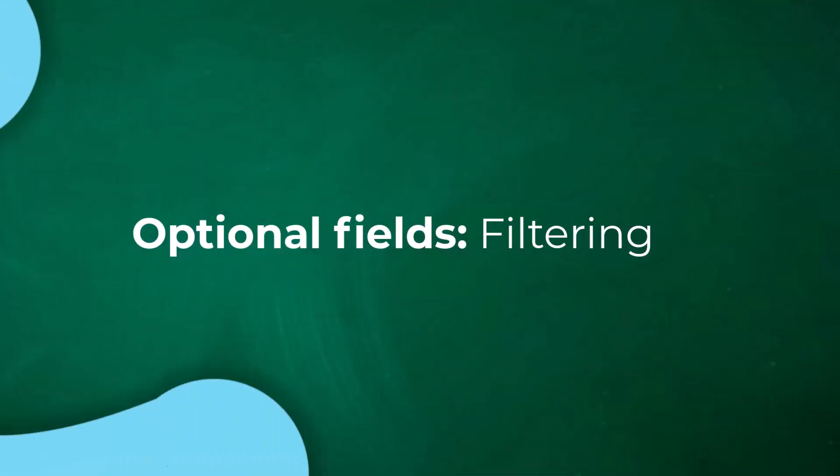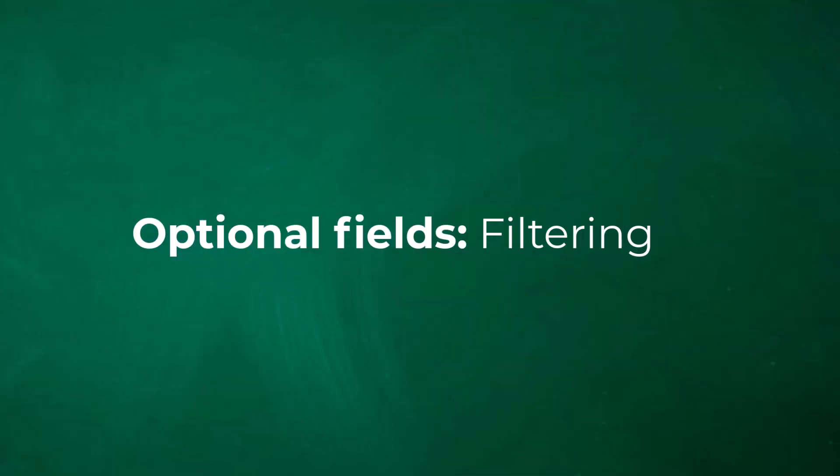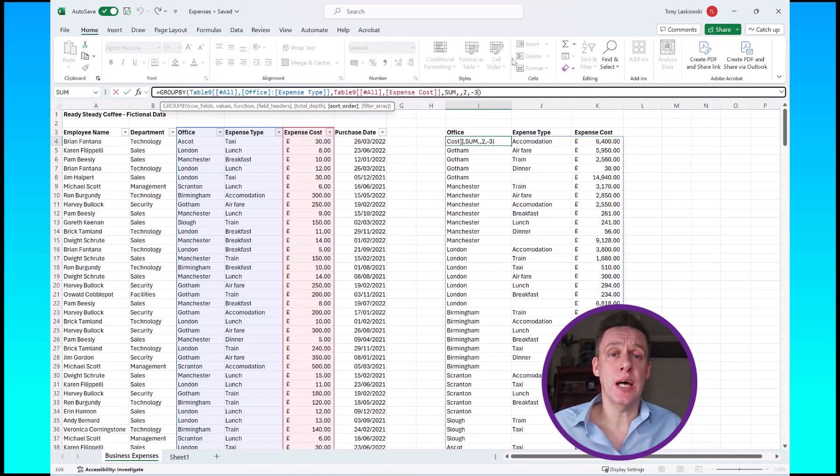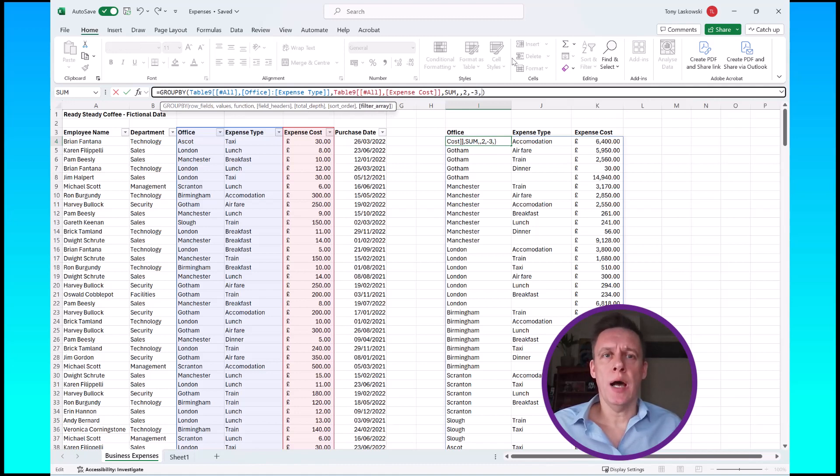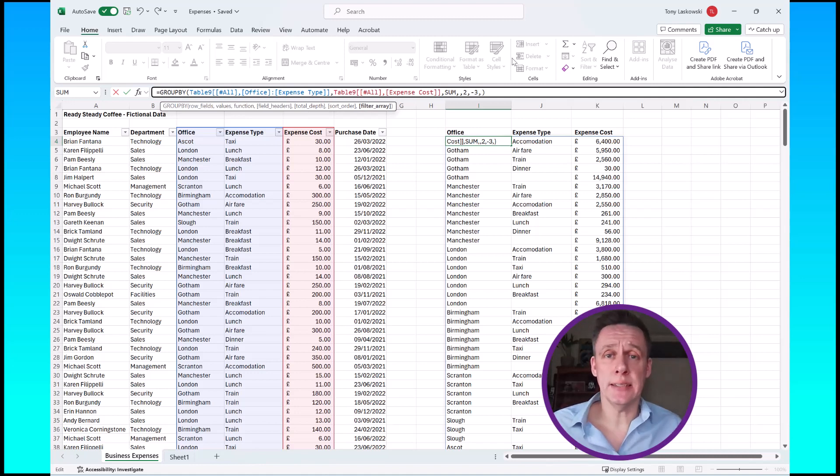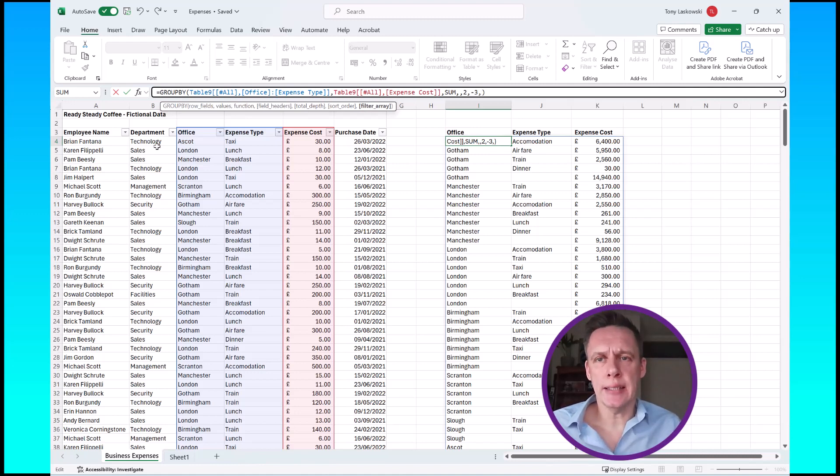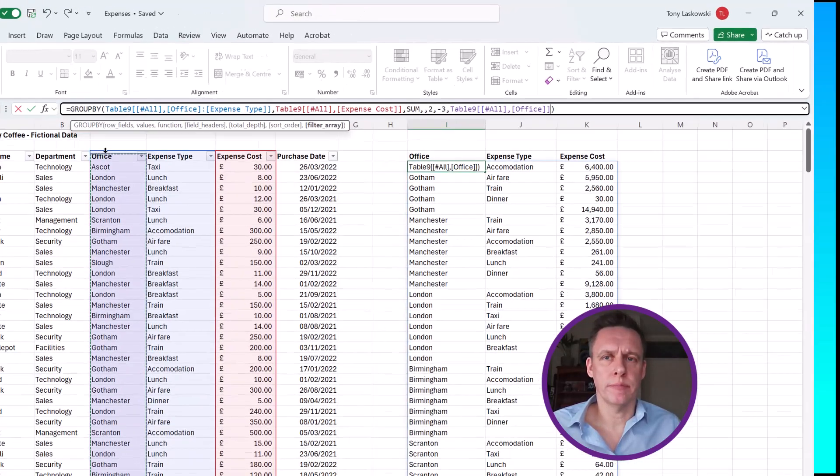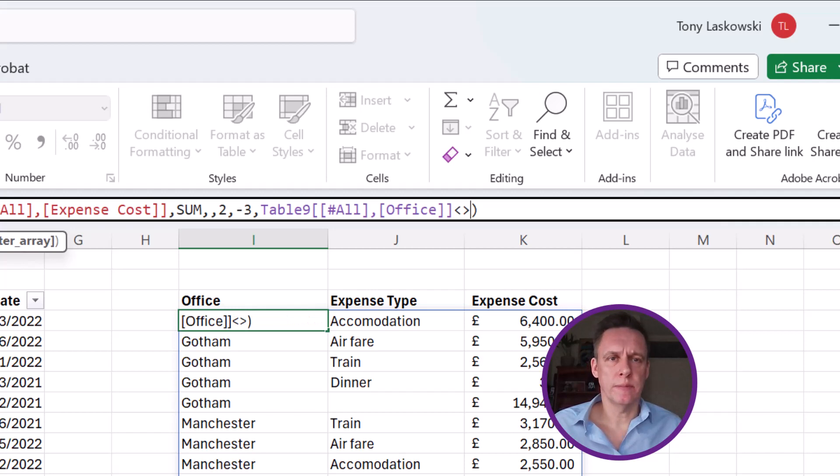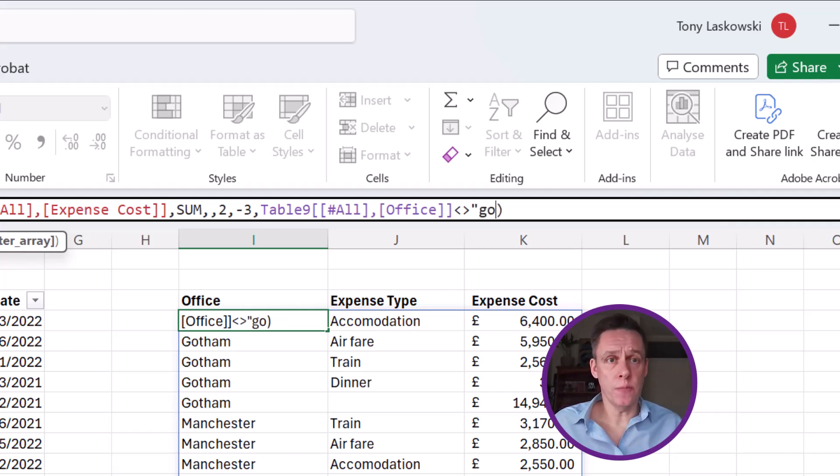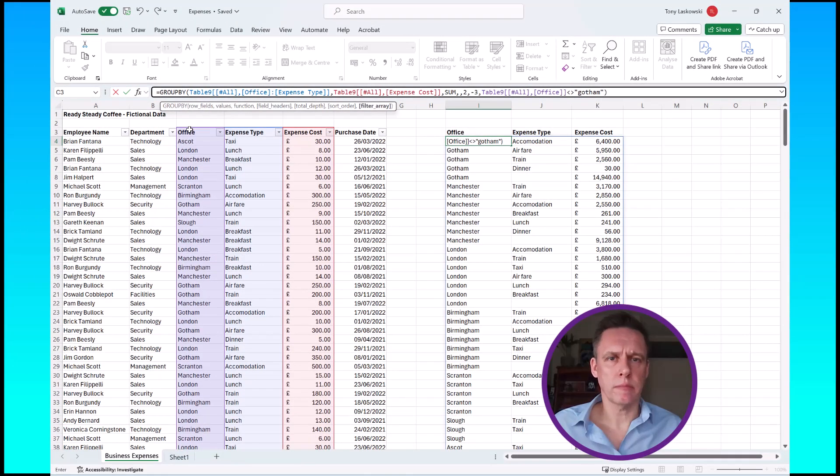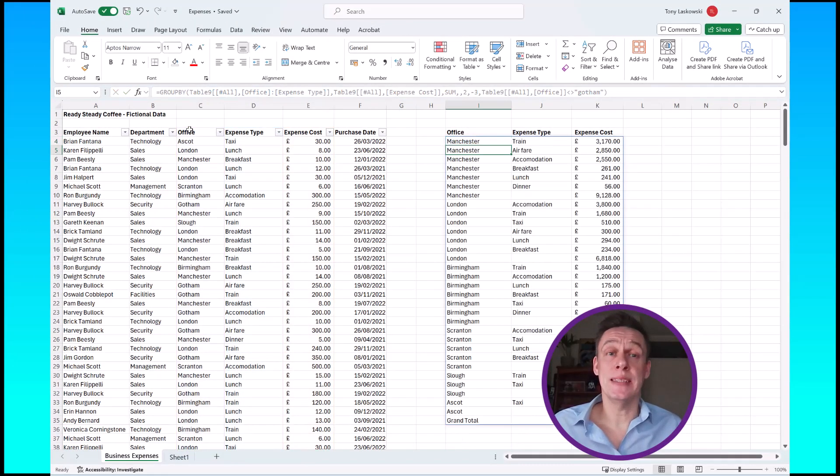So the last optional argument that we have available is filter array. This allows us to filter our data. For example, I want to exclude Gotham from this list. What I do is I select the office location from here and I'm going to put in the not equals, and then spell out Gotham with the speech marks, press enter, and Gotham is now removed from this list.